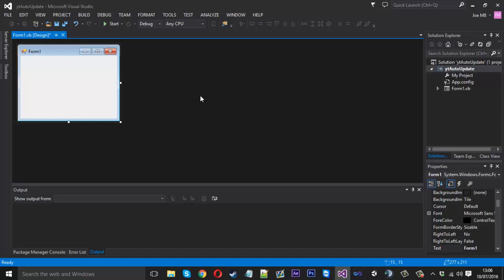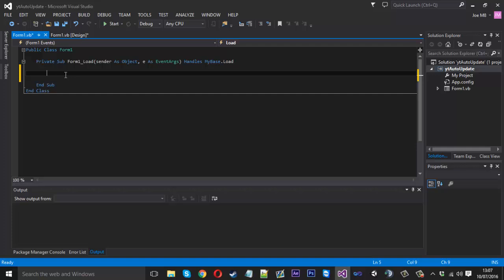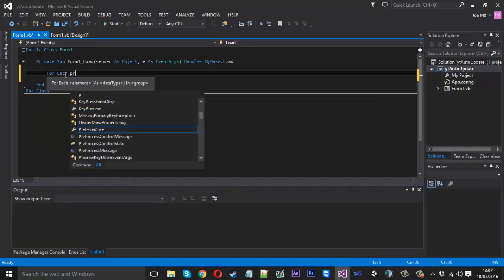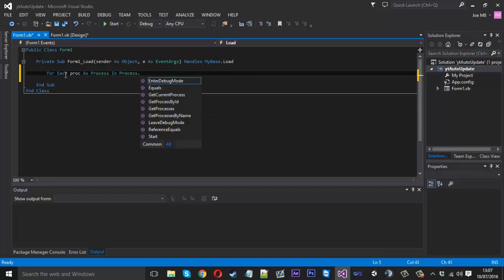I've just created a new project here. To be sure, we're using Visual Basic for the language, so when you create a project, do create Visual Basic. Let's get right into this. I'm going to double-click to go into the code, and we want to go into the Form Load sub. What we want to do is check if the tool is open — the tool that we want to update.